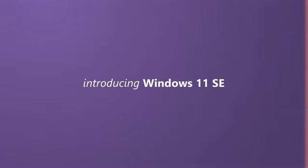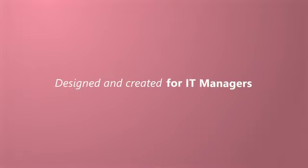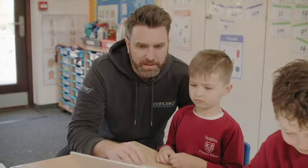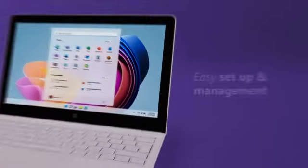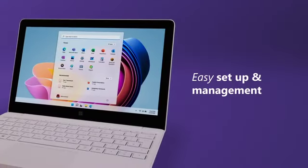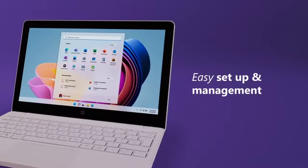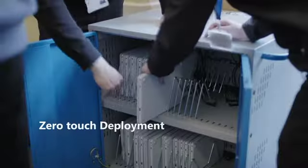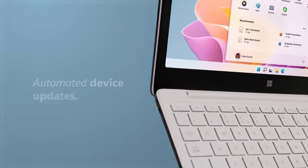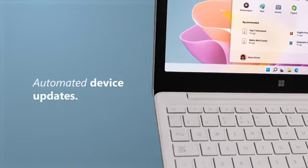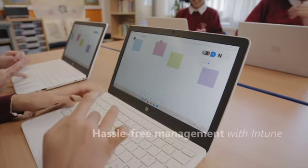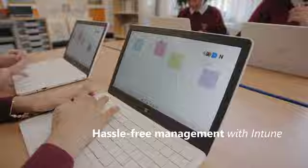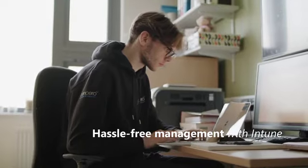Introducing Windows 11 SE — designed and created for school IT managers, for easy setup and management of all school devices. With zero-touch deployment, automated device updates, and hassle-free management with Intune.